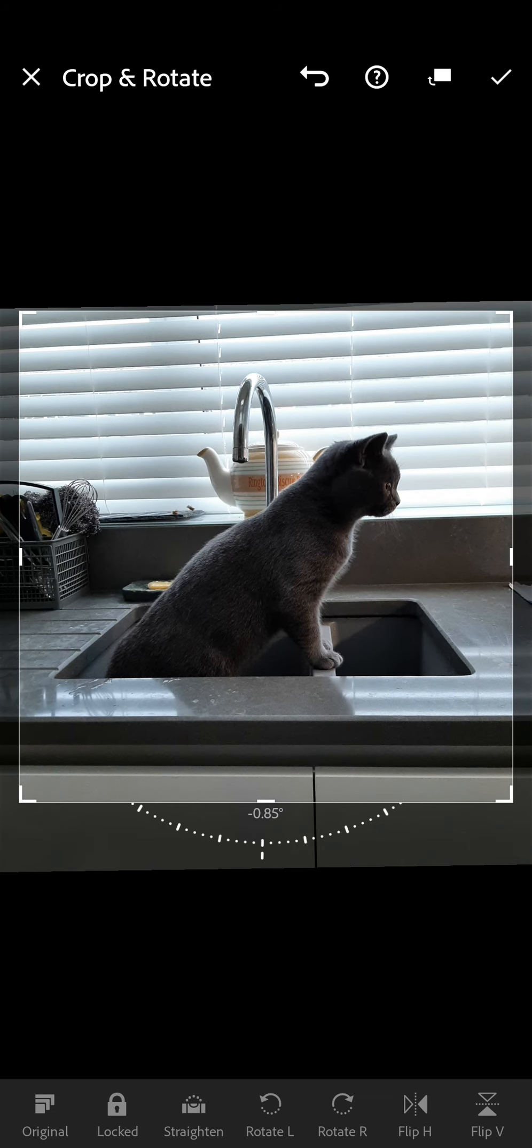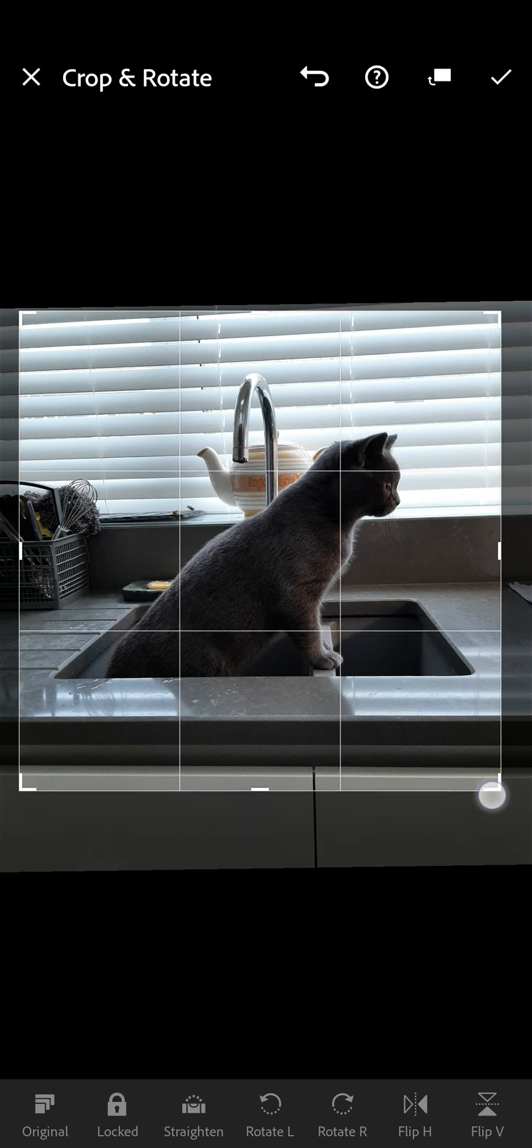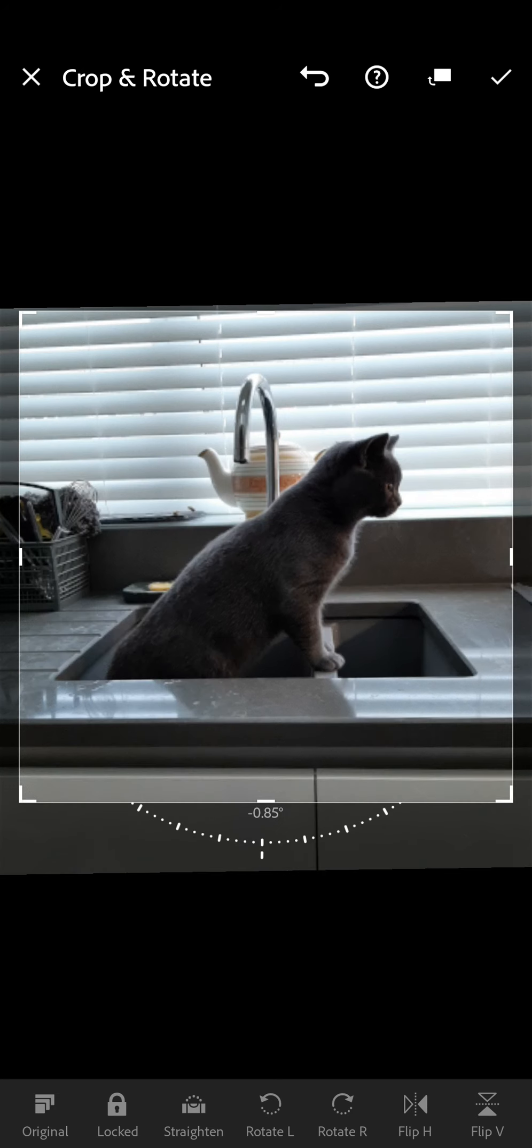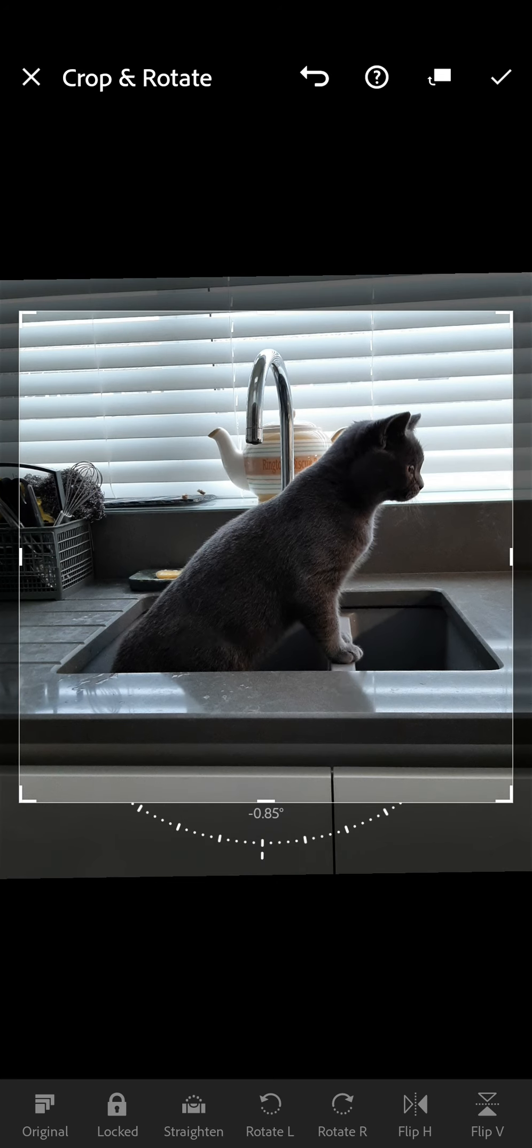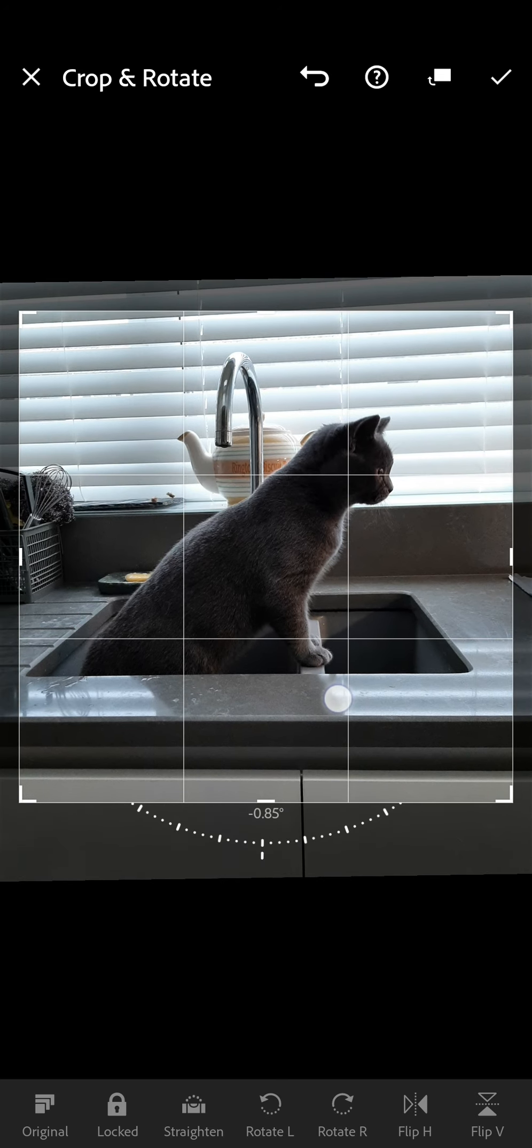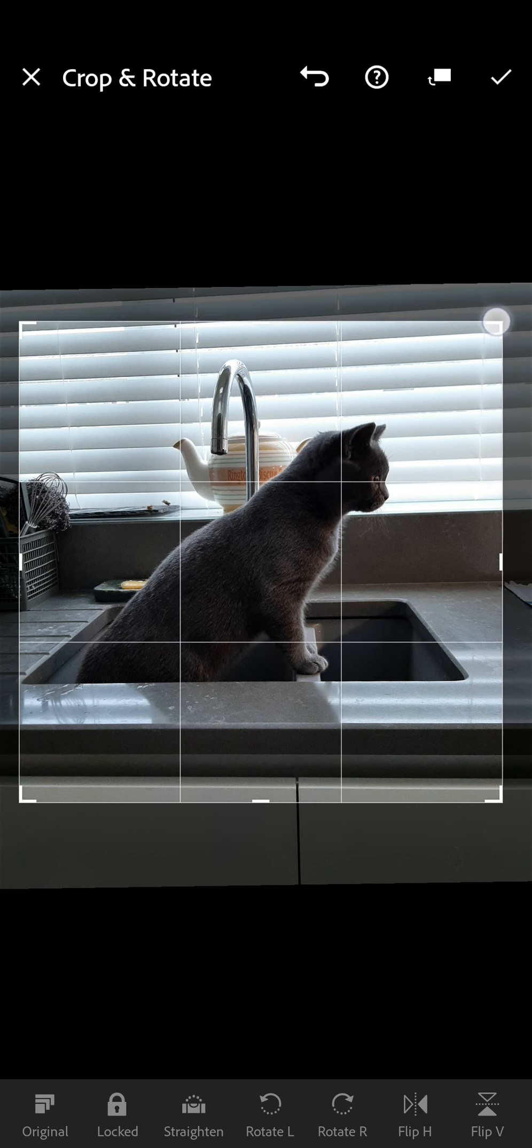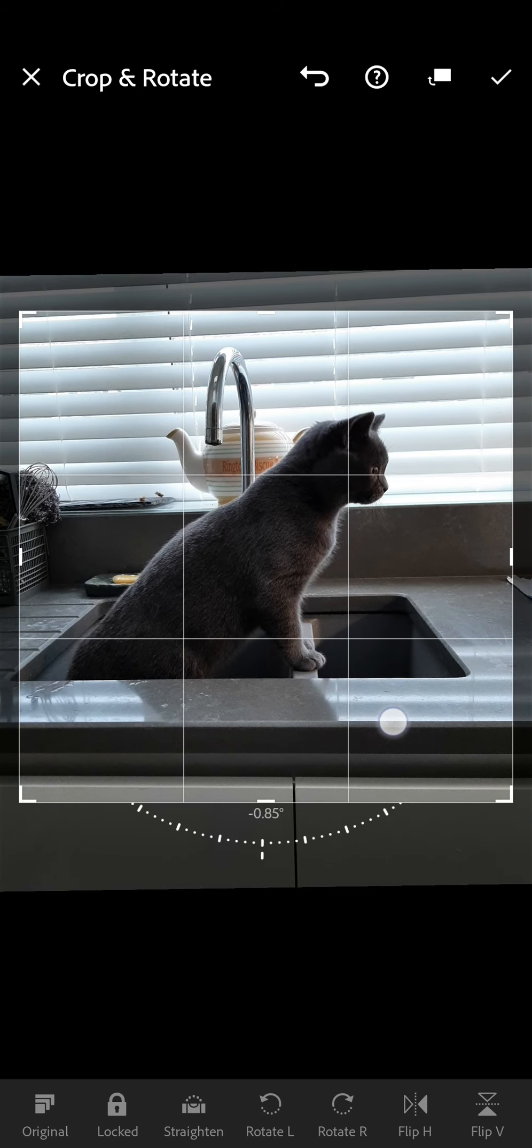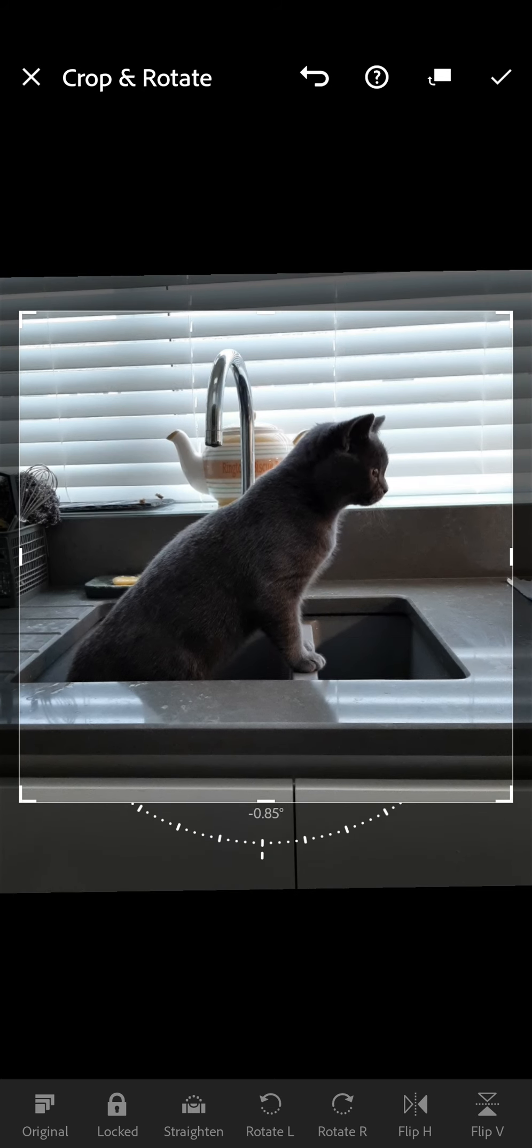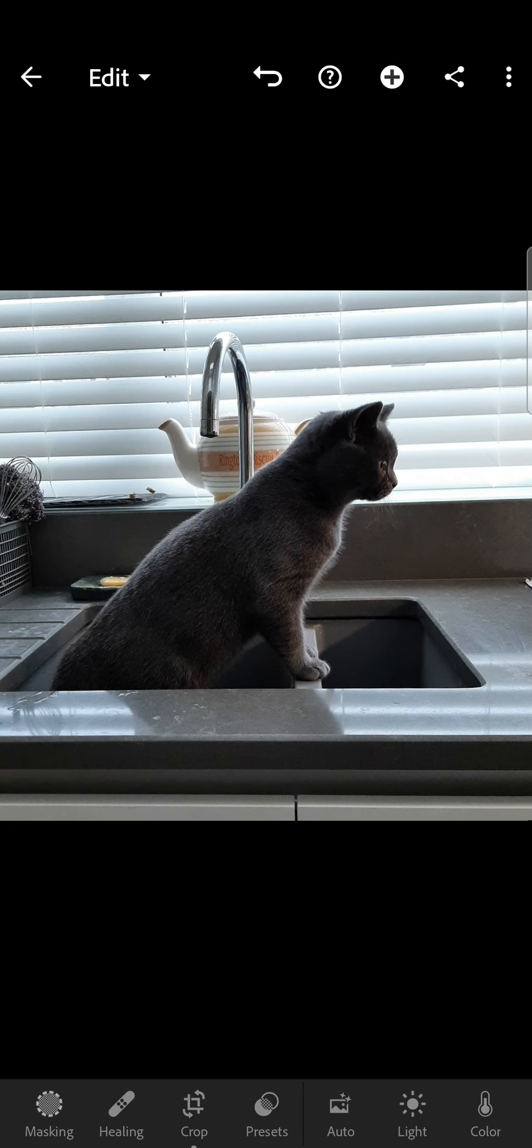So let's just crop it. Now there is something called the rule of thirds. So when these grid lines are on, where the grid lines cross that's where you want to put your focal point of your image. This is entirely up to you how you want to do it. But I'm just going to have a play with it until I feel that it looks how I want it to look. There we go. So once I've done that I'm just going to click on the tick to say yes.